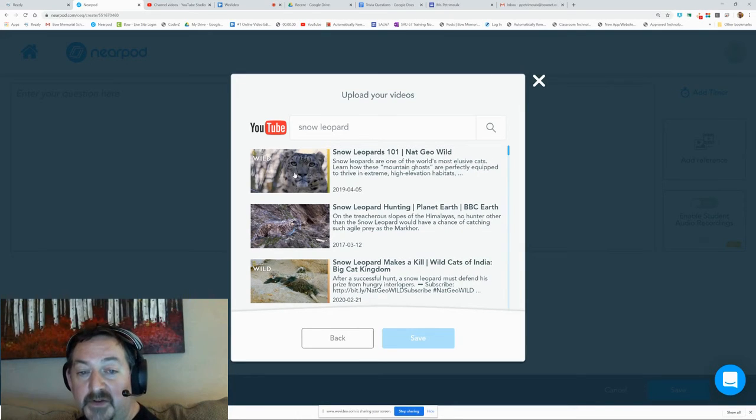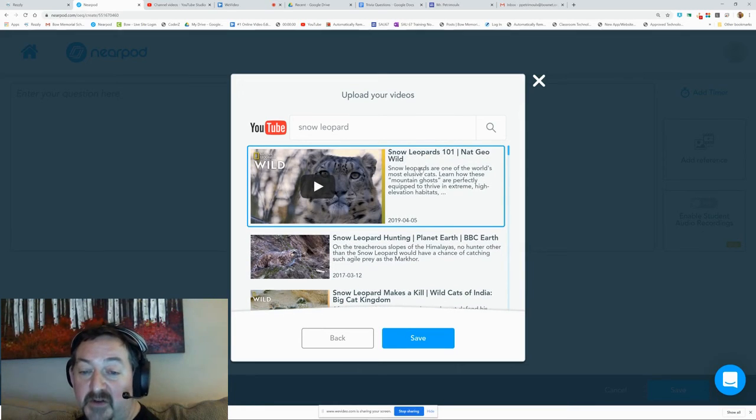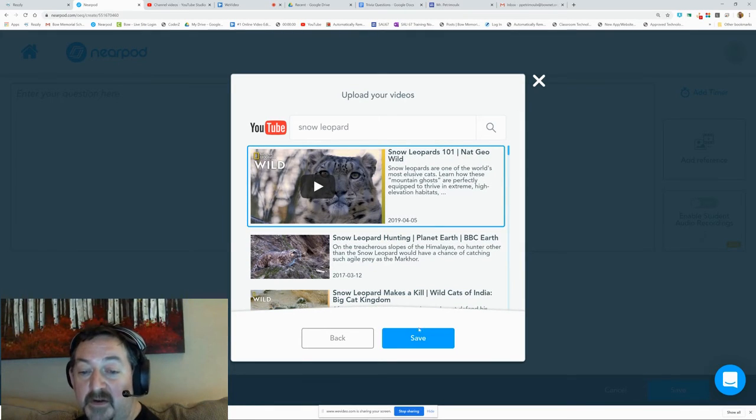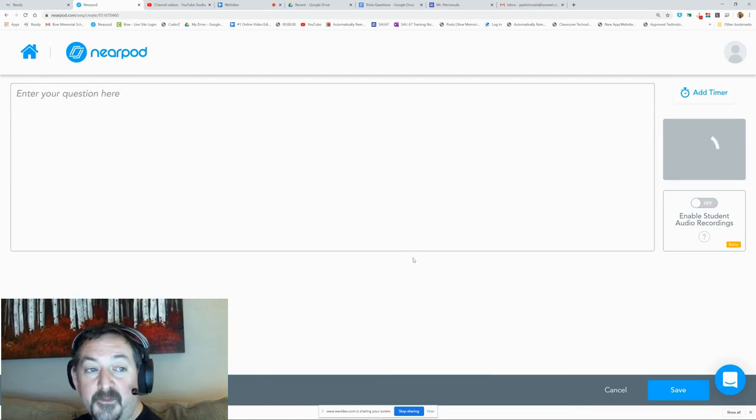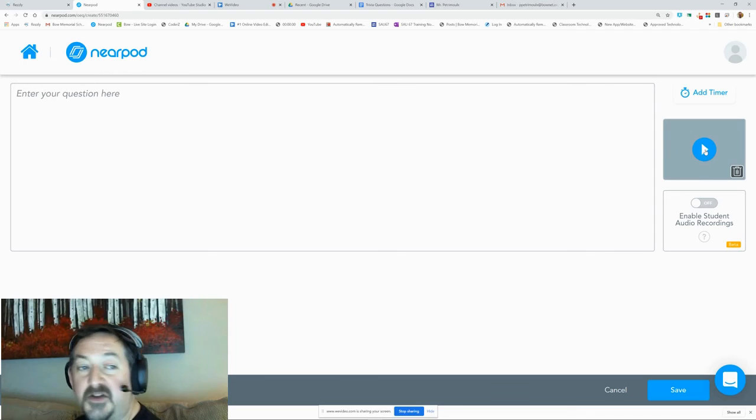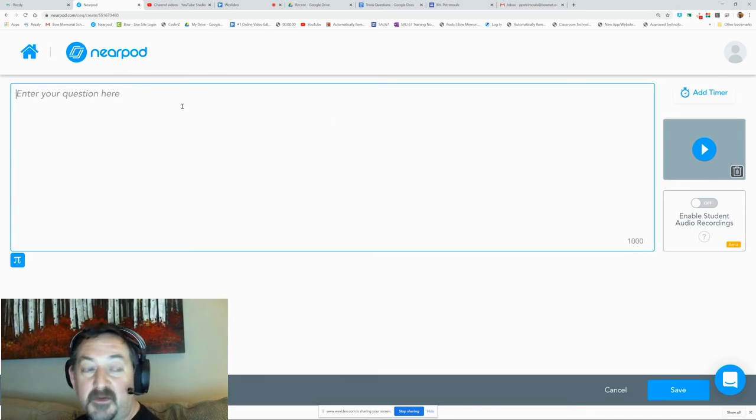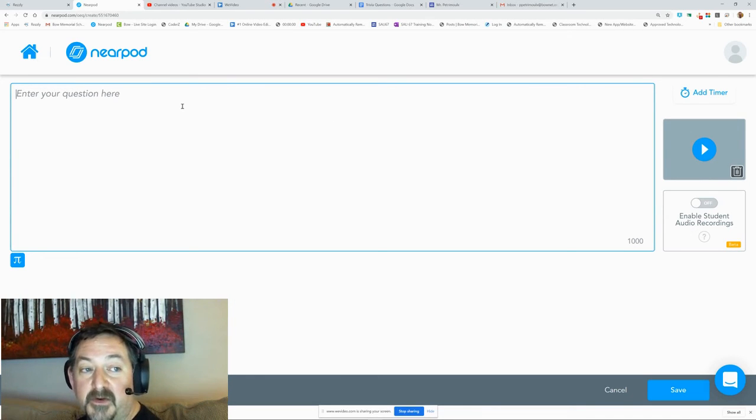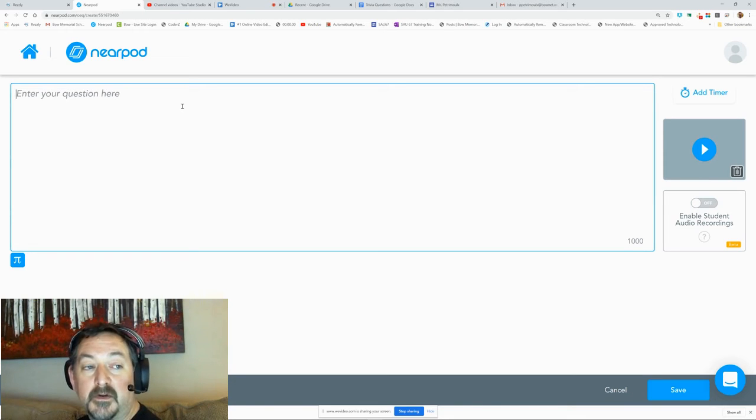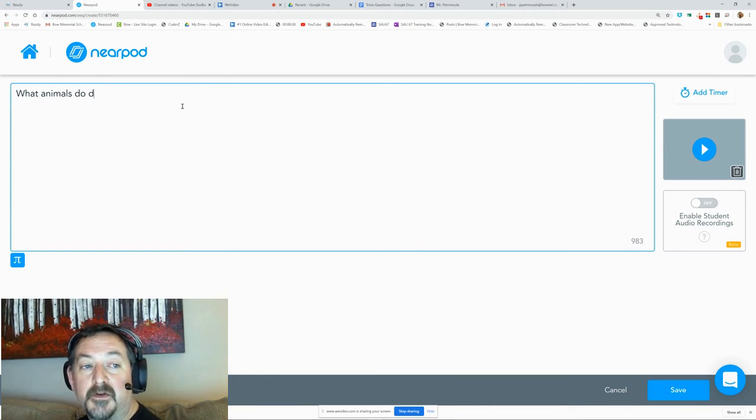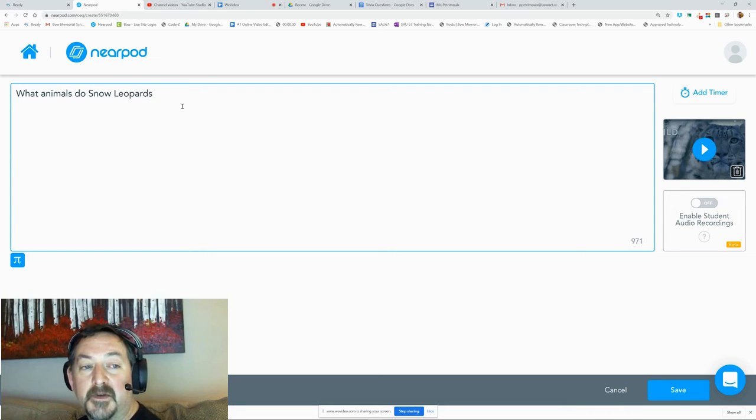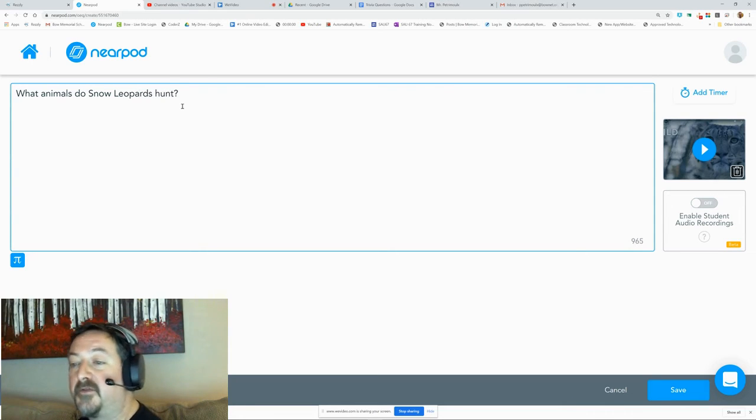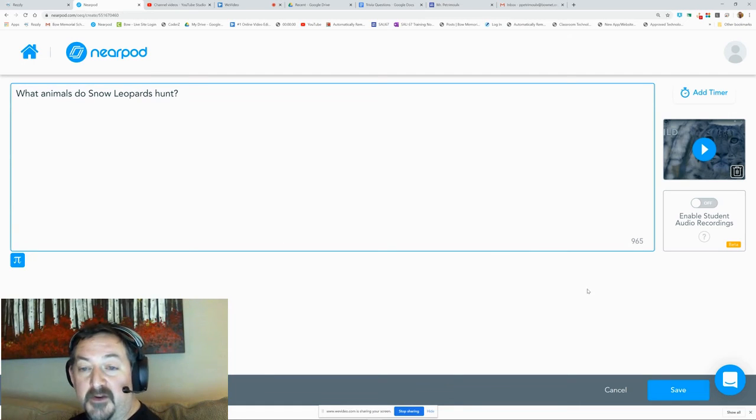Again, this will have to be cleared with our tech department because it's not our own video, but if you get that video cleared, the kids will be able to watch the snow leopard and then you can ask a question here about what animals do snow leopards hunt, for example, and then you can turn that question on.